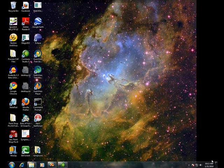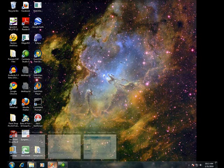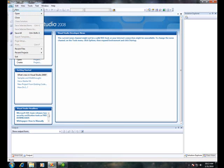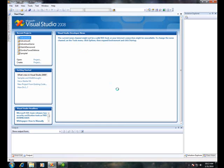Hi, Rick Lineker here. In this presentation, we are going to create an adventure game. So the first step is going to be to go to Visual Studio and create something called Adventure Game.